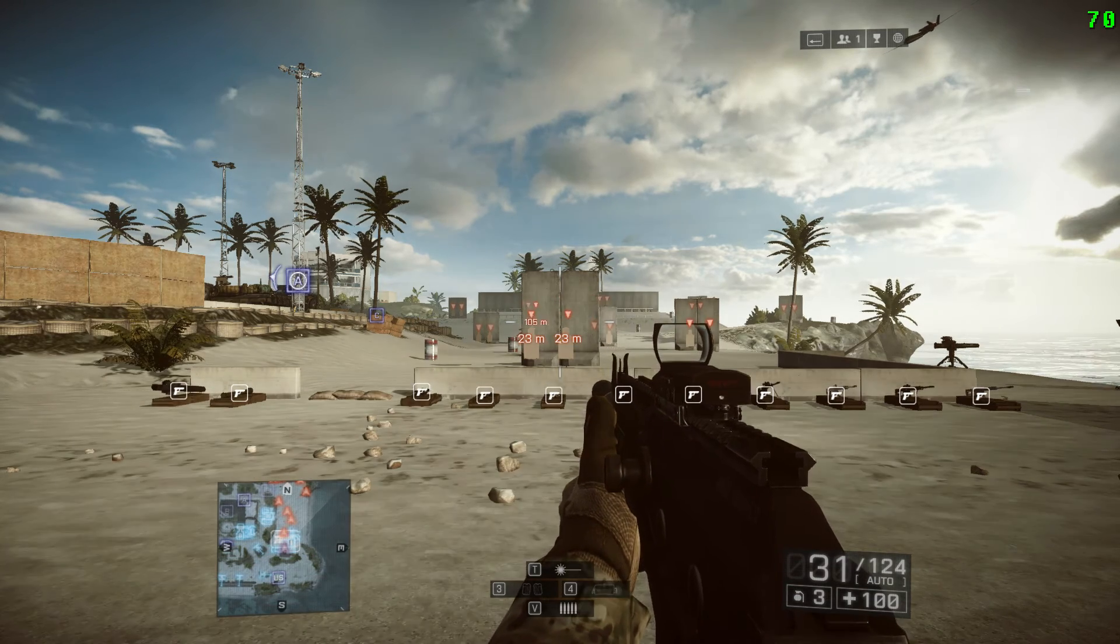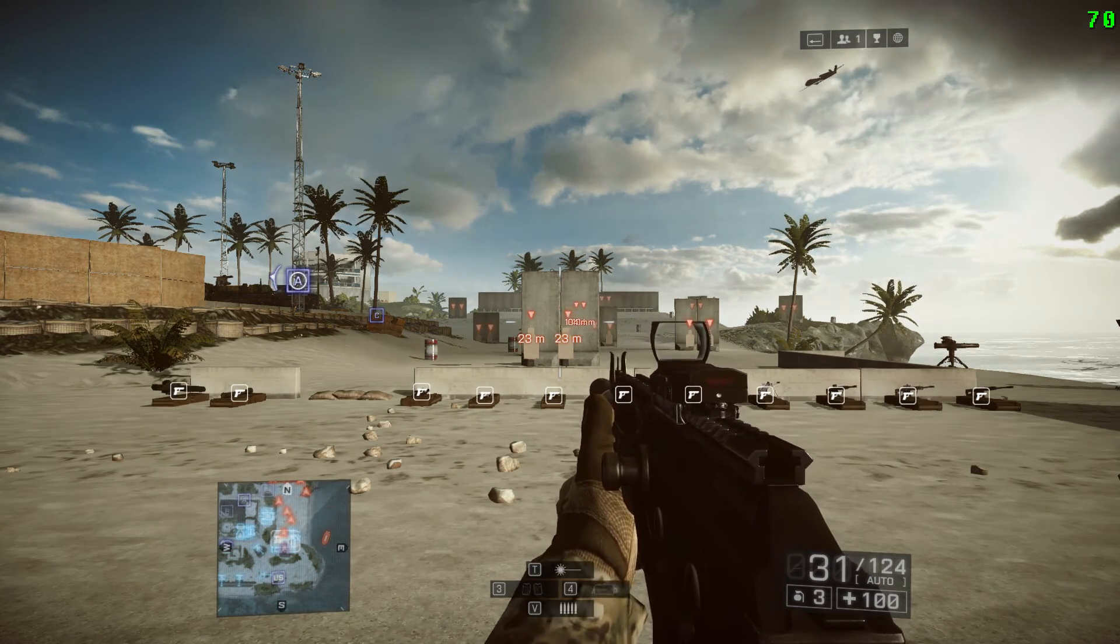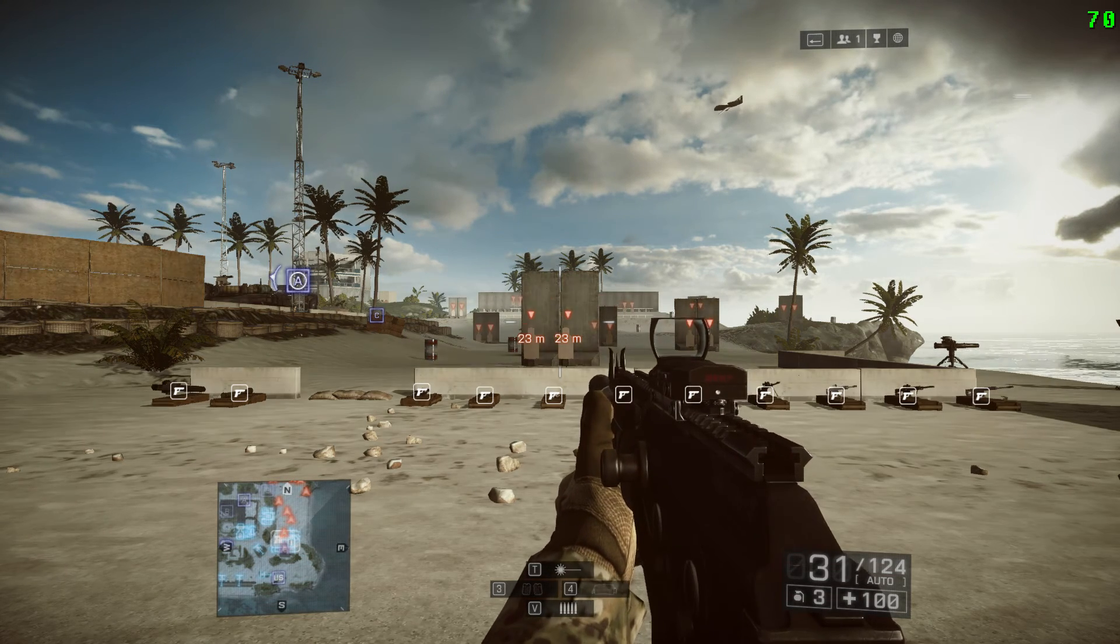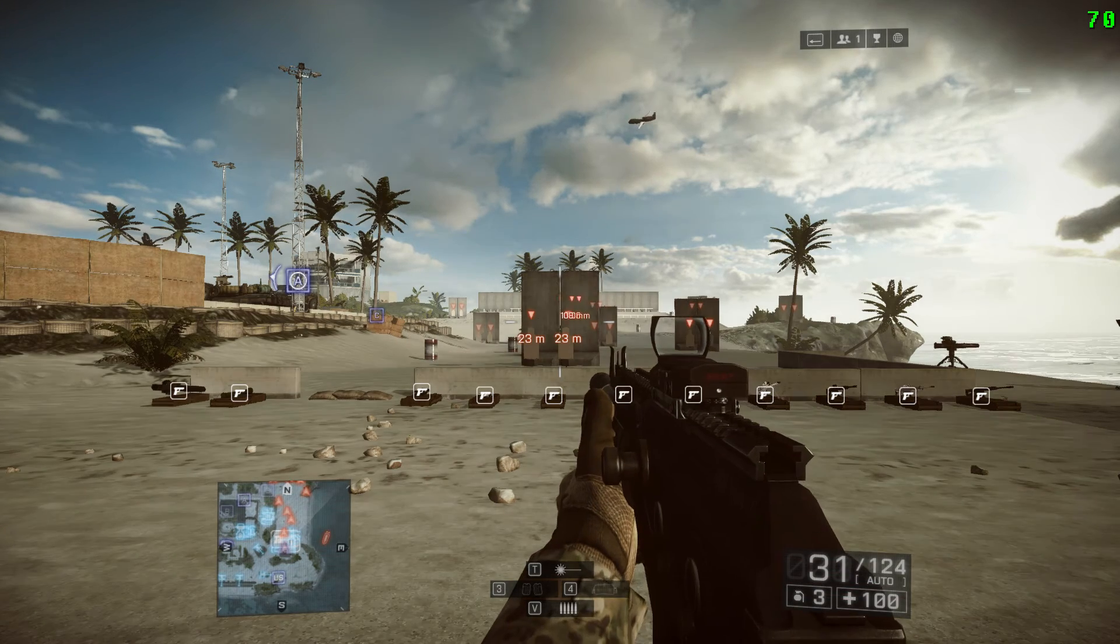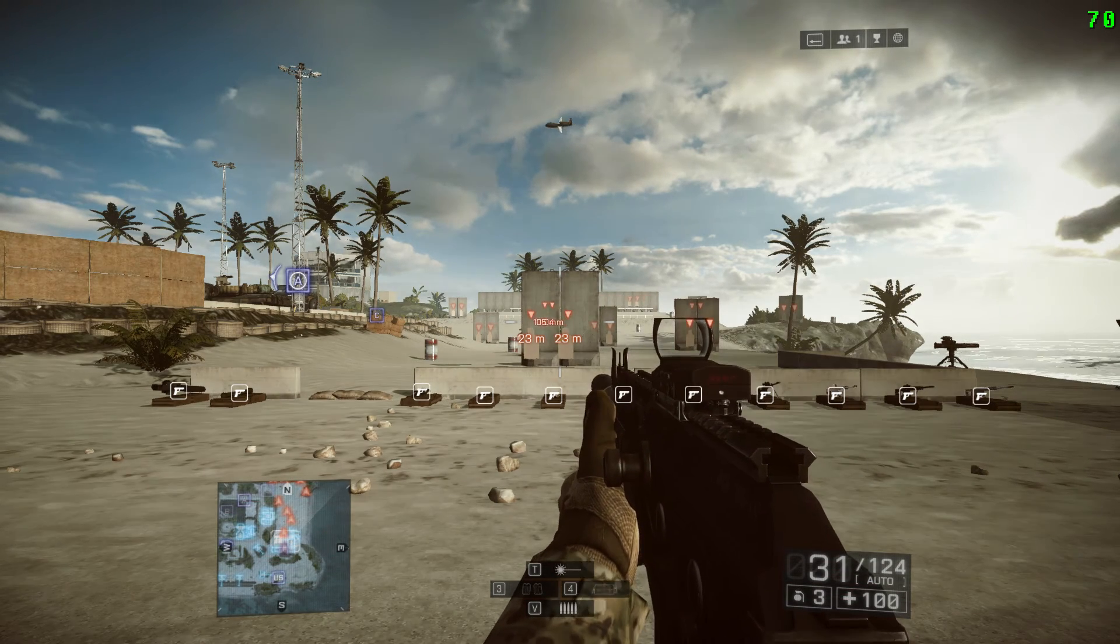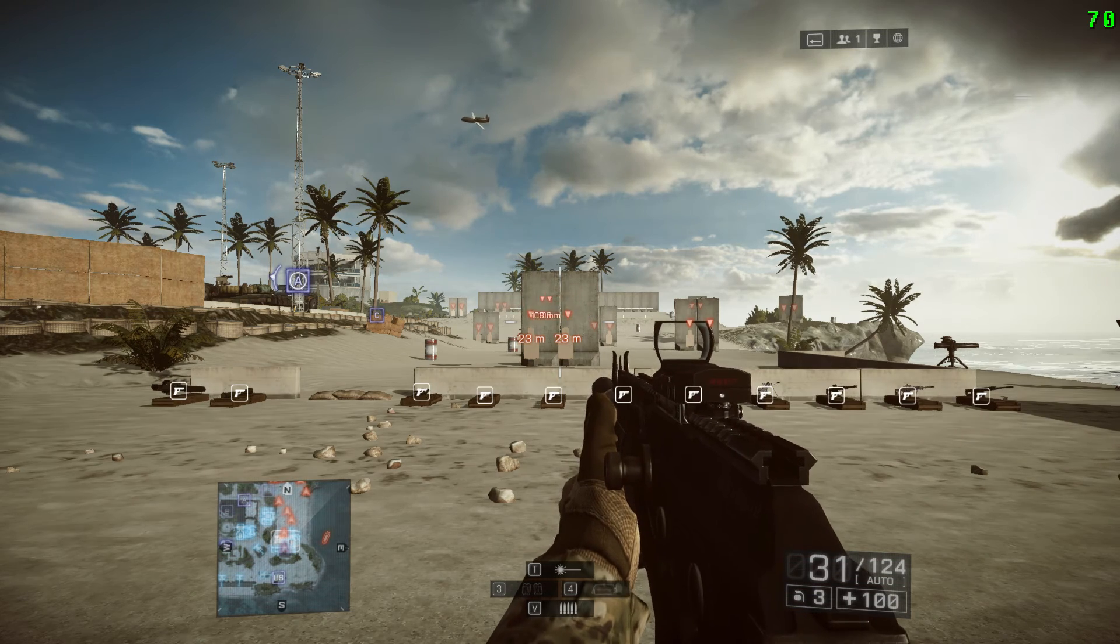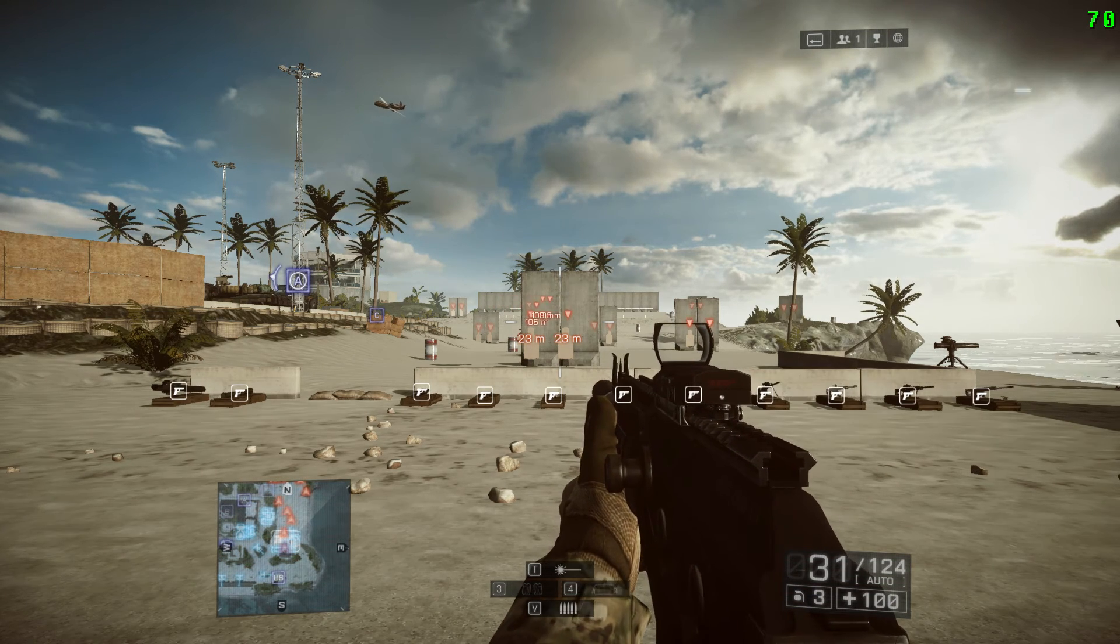So today what we're going to talk about is the HUD, which is the minimap and the ammo count. I want you to look down at my HUD and notice that my minimap and my ammo count box is no longer on the edges or on the corner of my screen.